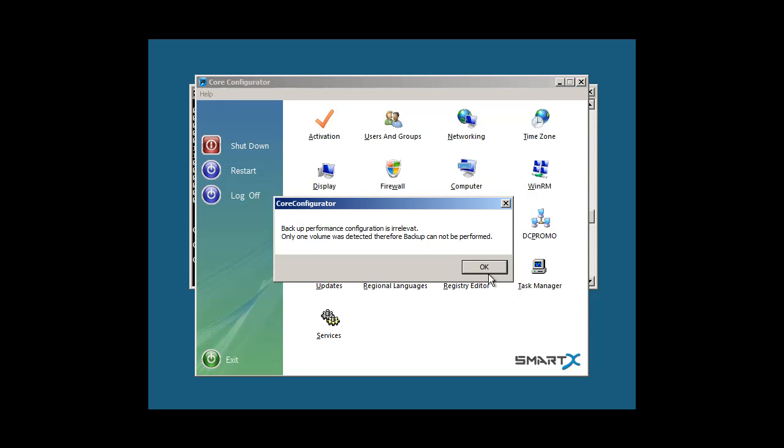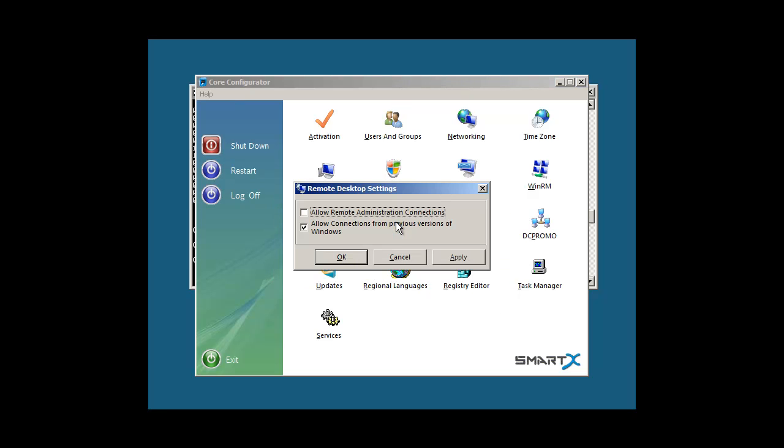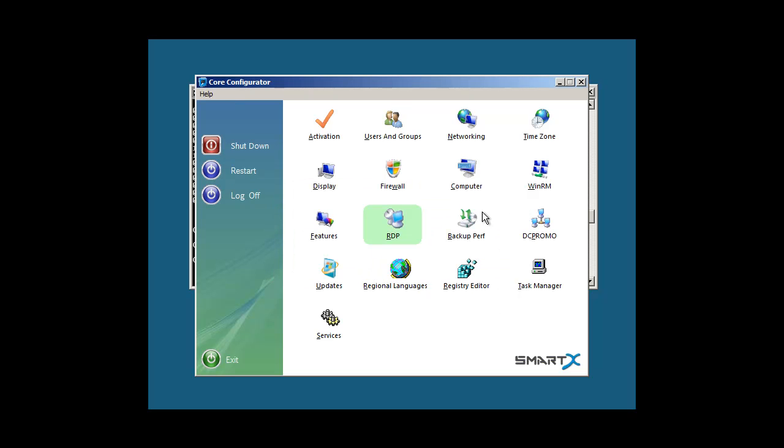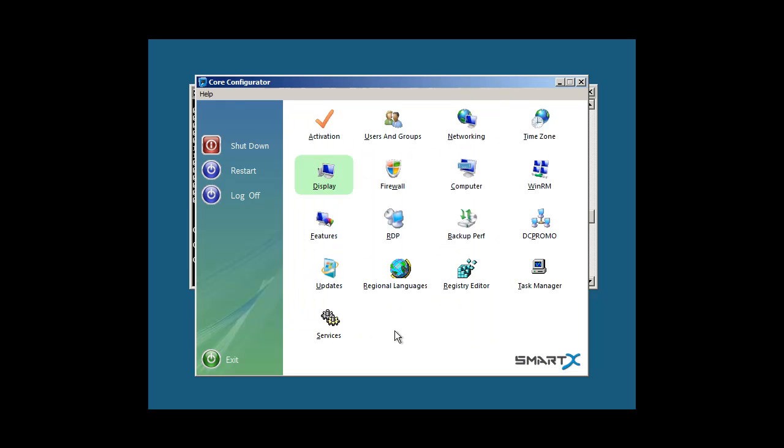Then you can go ahead and do your backup, you can set up RTP, you can set up your display settings, pretty much everything that you're going to be doing on a normal server you can do right here using this utility. So this is a pretty cool, amazing utility and I would urge that you check it out.